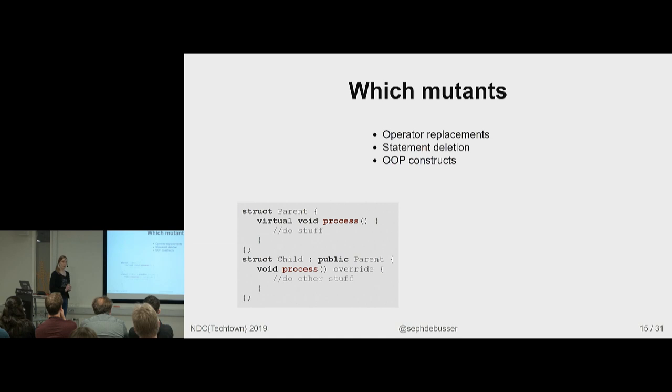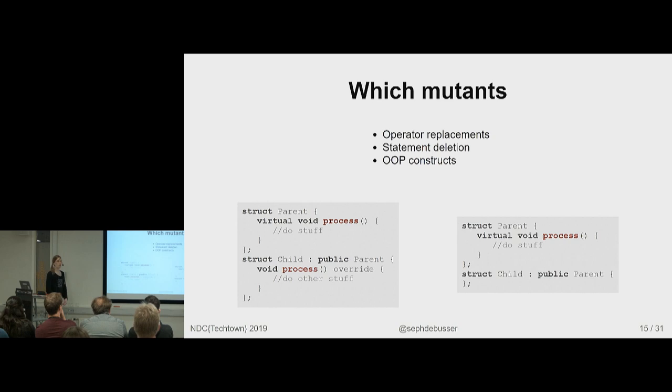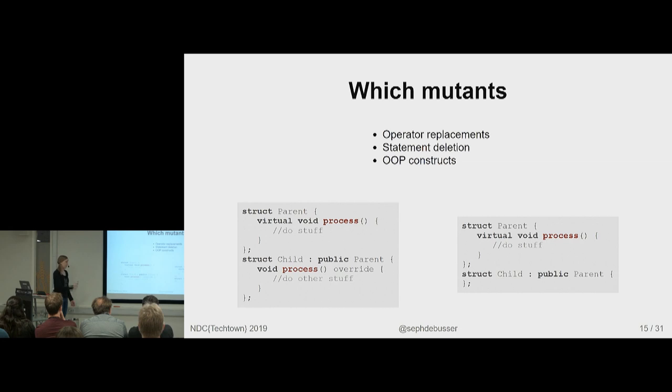You can, of course, start mutating object-oriented programming constructs. So here we have a parent with a virtual function, a child with that function that overwrites it. The thing is the parent has an implementation. So what if we remove the implementation in the child? It will now always call in the parent. If tests don't check that the stuff that the child is different from the parent actually happens, you need to check for that.